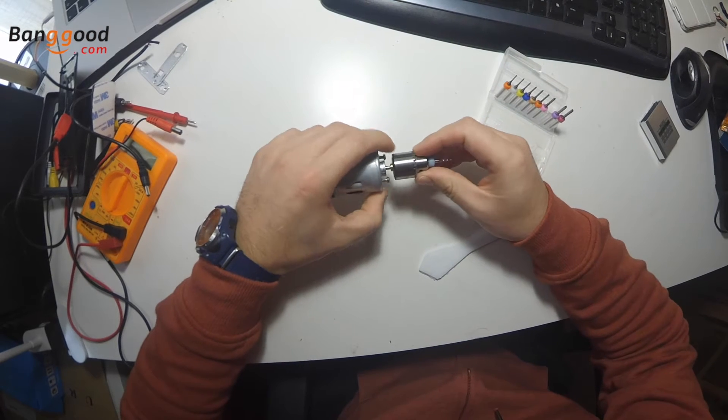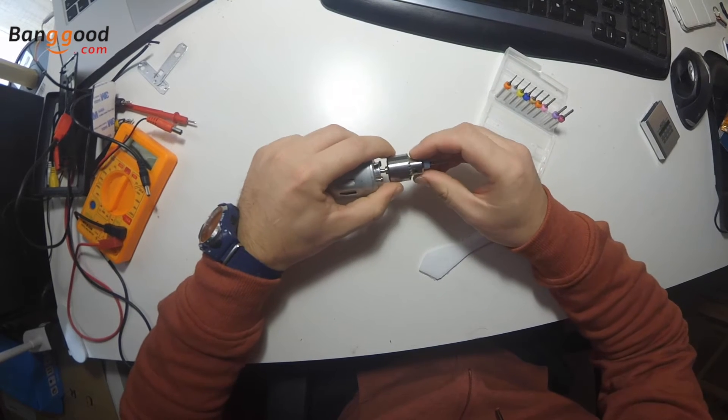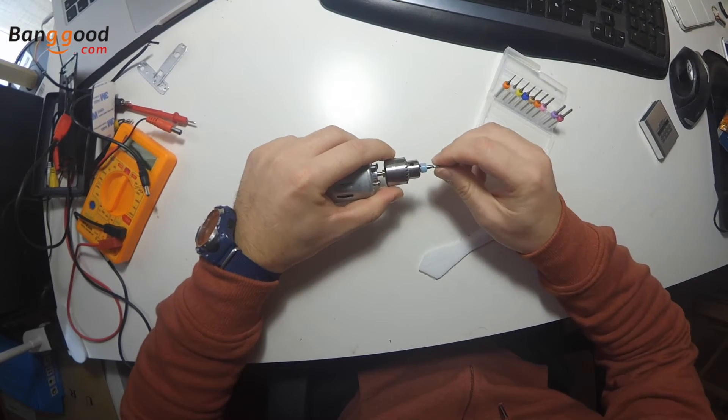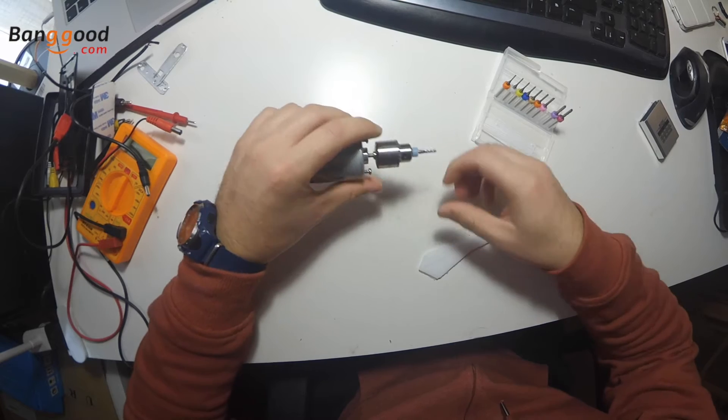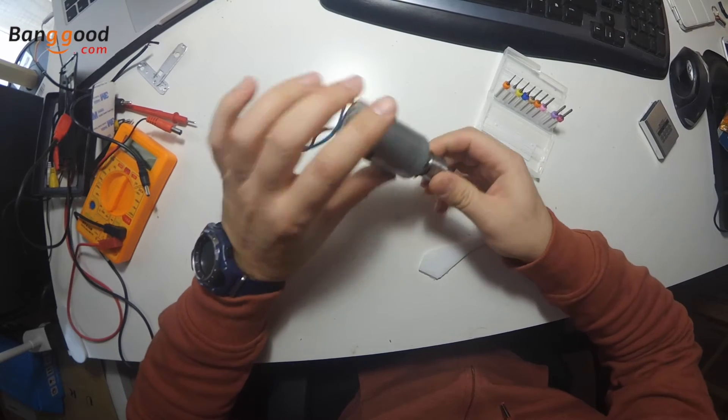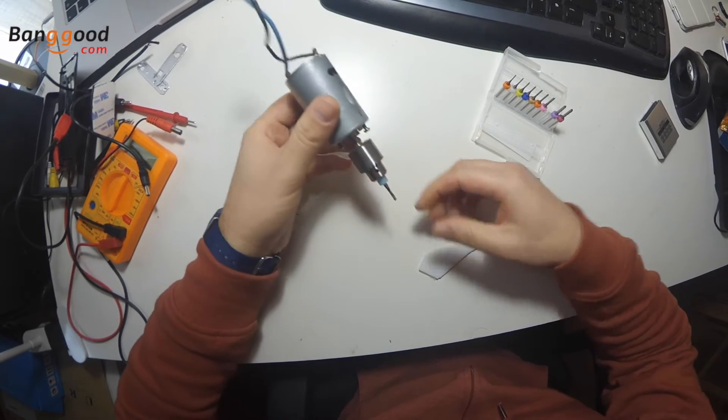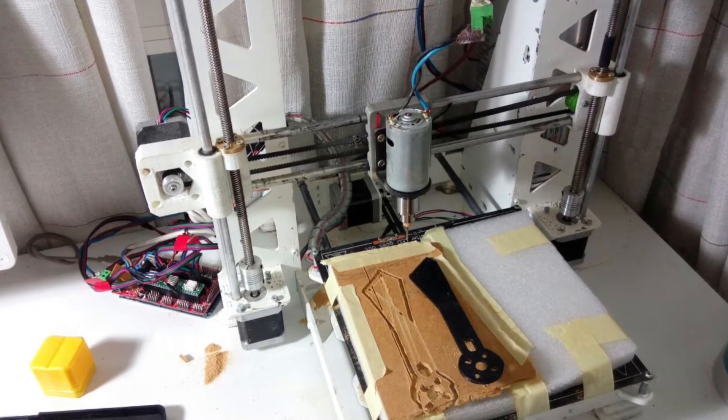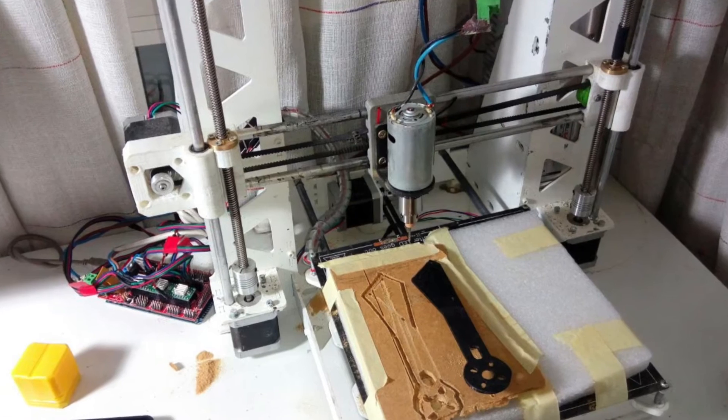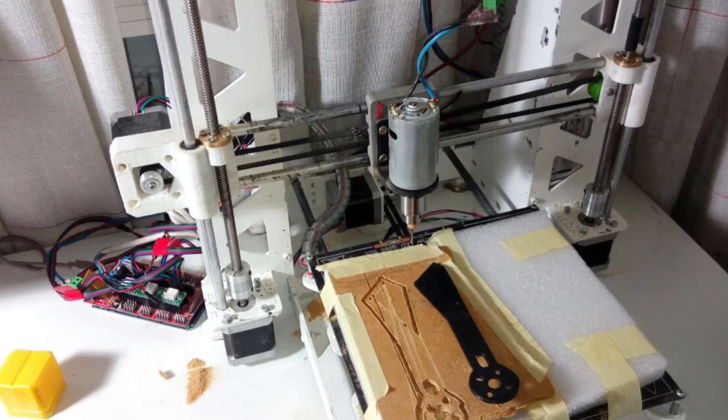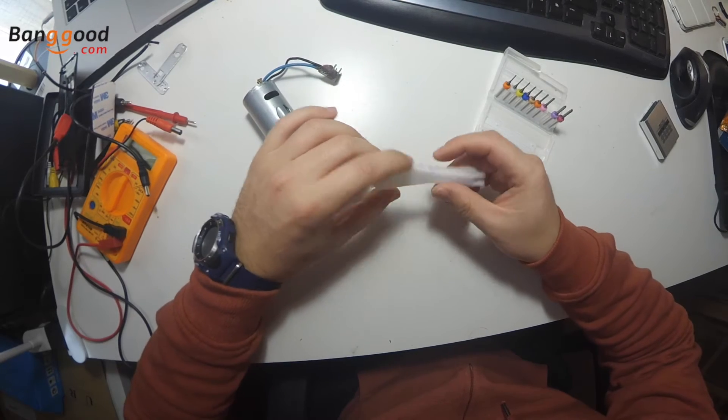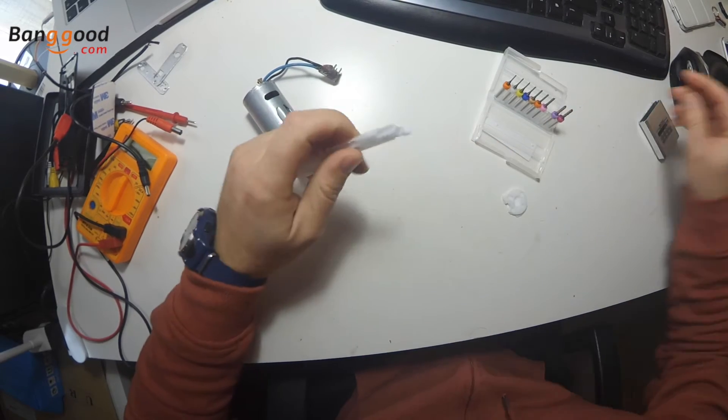I actually added it to my 3D printer and replaced it by the extruder, and then I was doing a few things. This is, for example, my first attempt.